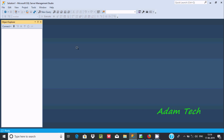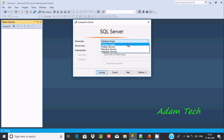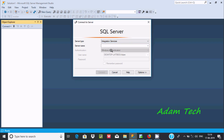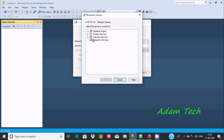Hi guys, in this video I am going to discuss how to install SSIS in Microsoft SQL Server 2019. When I click connect and select Integration Service, then click browse, Integration Service is listed but the local server is not there, so I'm going to install it.